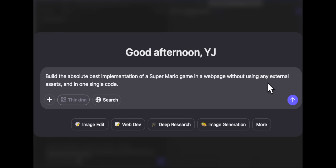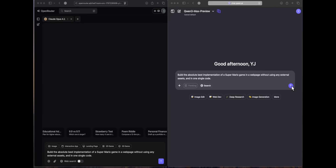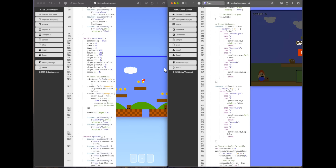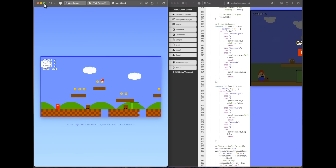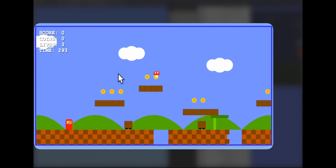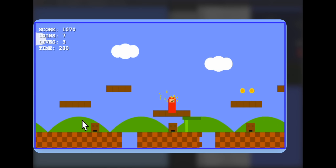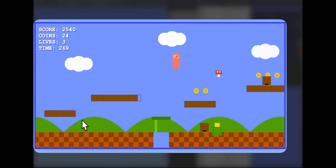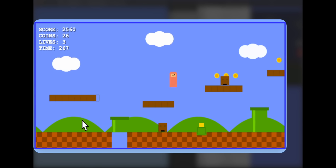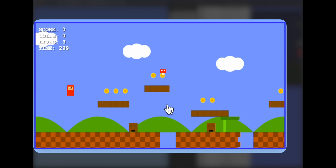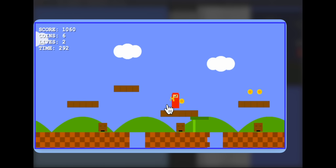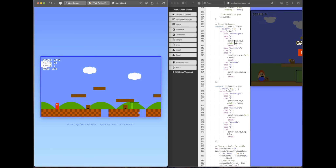The next question is: build the best implementation of a Super Mario game in a webpage without using any external assets in one single code. Starting with Opus — I'm able to move and grow, the enemies are moving, the game feels smooth, and it says 'victory' when complete. Playing again works fine. Overall the game is very smooth.